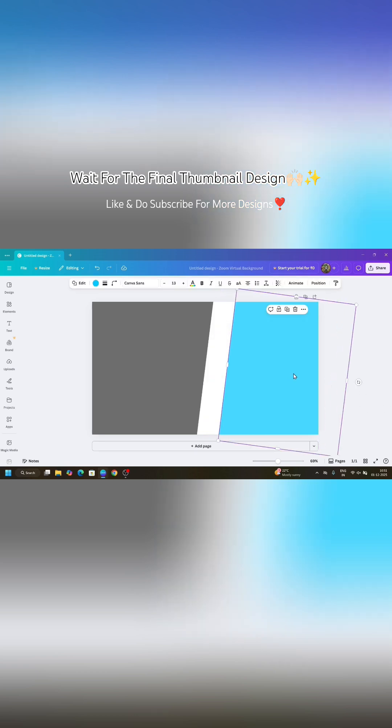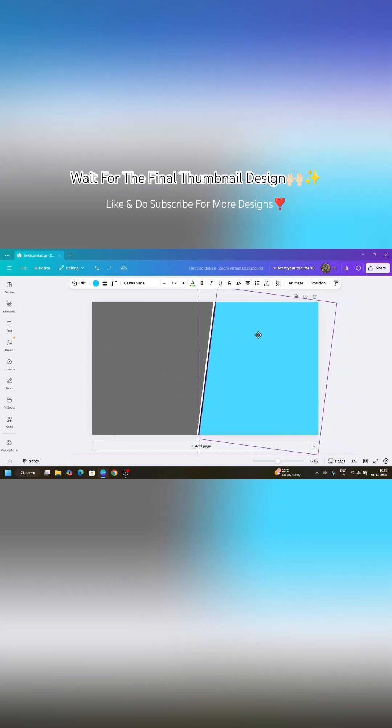And now take a line by pressing L on your keyboard and place it between the two cross squares and adjust its stroke to 9 or 10.